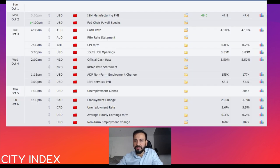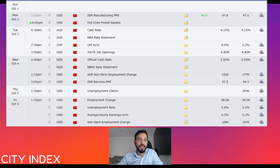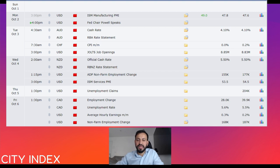This time it was the ISM Manufacturing PMI, which came in at 49 when 47.8 was expected. This week is going to be very important for US data — we have lots of key events coming up, including the ISM Services PMI on Wednesday, jobless claims on Thursday, and then the big one, the monthly jobs report, on Friday.